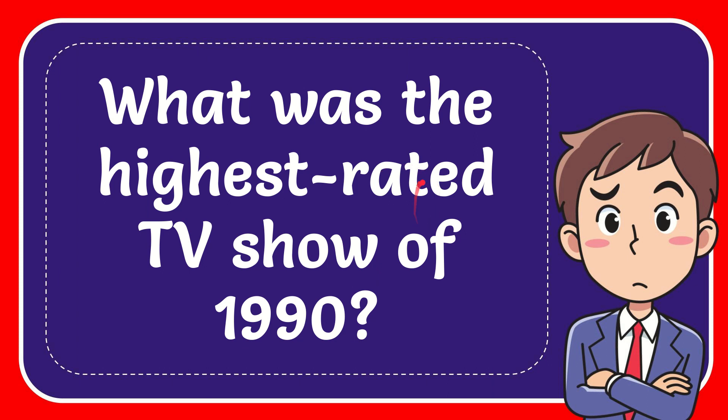In this video, I'm going to give you the answer for this question. The question is, what was the highest rated TV show of 1990?